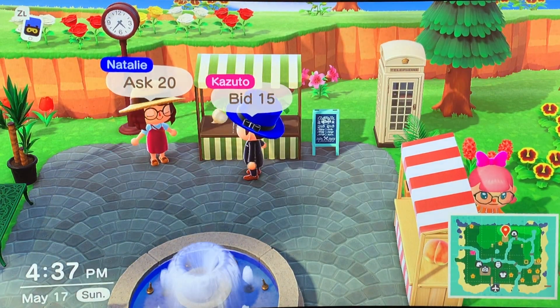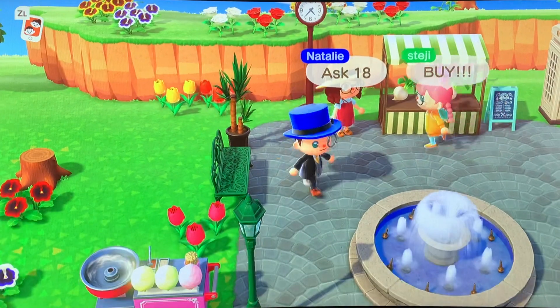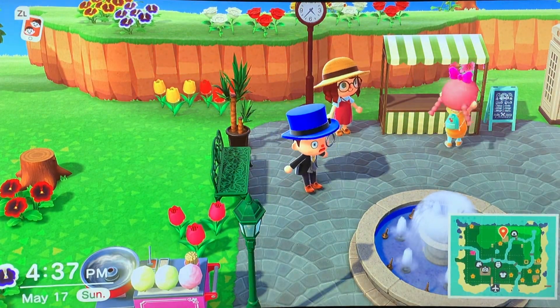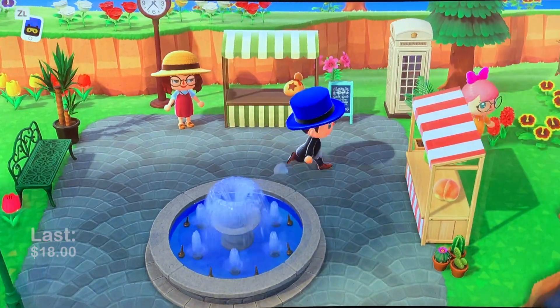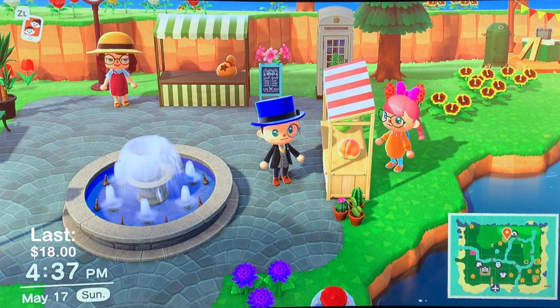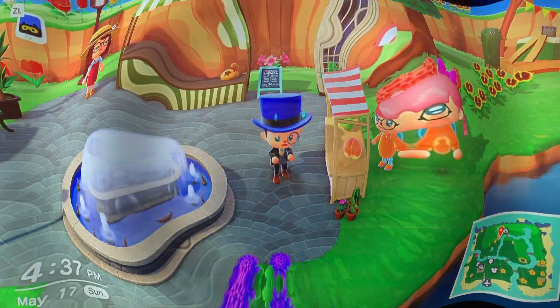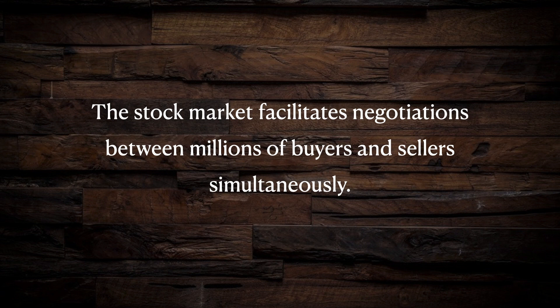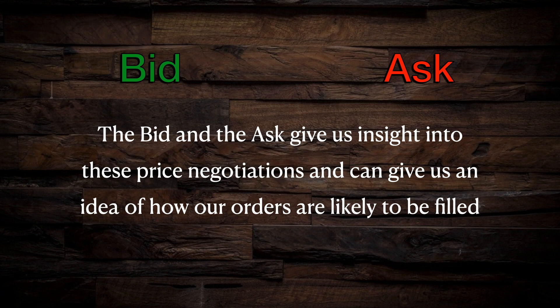You've negotiated the shopkeeper's ask down to $18, but you still want a better price, so you place a bid of $15. It is entirely possible that another buyer may consider the $18 ask a fair deal and step in and buy the seller's entire inventory. At this point, the last transaction data point would be $18, but with all of the sellers willing to sell at $18 exhausted, the ask price might return to $20 or even increase, and you may miss out on your opportunity to purchase at a discount. This example illustrates that the stock market facilitates price negotiations between millions of buyers and sellers simultaneously, and the bid and the ask give us insight into these price negotiations and an idea of how our orders are likely to be filled.